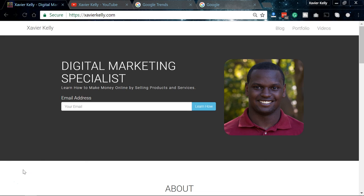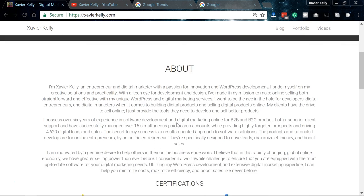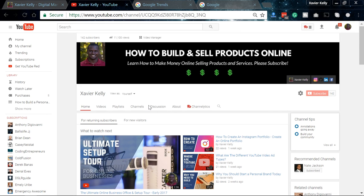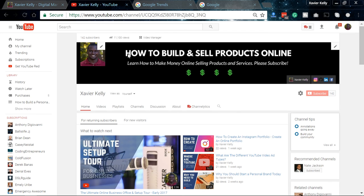Let's get straight into it. For most of you who don't know much about me, I'm Xavier Kelly, a digital marketing specialist. I really focus on different things such as Google AdWords and building and selling digital products. I'm a web developer by trade as well — I build a lot of websites, different WordPress sites. I do a lot of different things such as helping you build and sell digital products online, helping you build your service-side business, getting clients, and I also do some stuff on SEO.